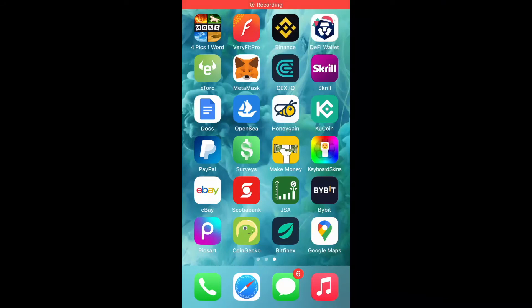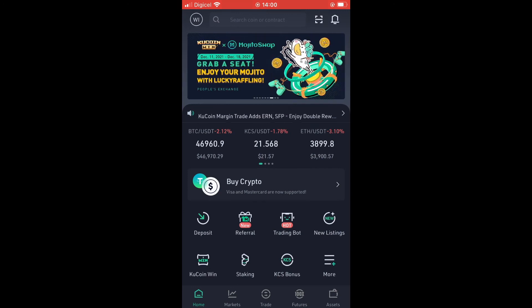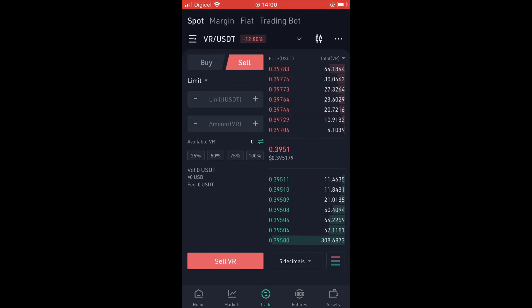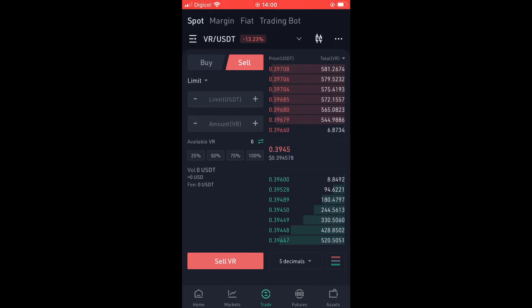In this video I'll be showing you how to withdraw money from KuCoin to a bank account. First, go into KuCoin, select Trade, tap on Sell, and sell whichever crypto token you have available for USDT.